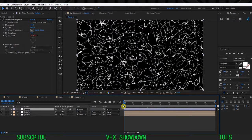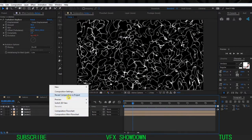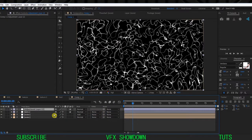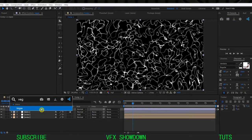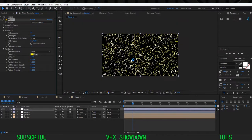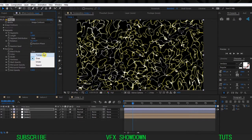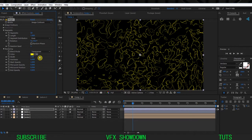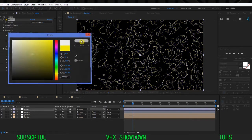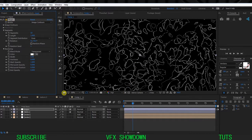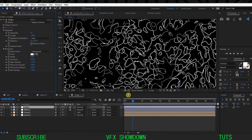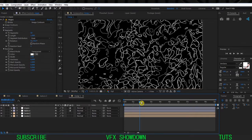Create another Adjustment Layer - we're going to add Vegas. In the Render section, change it to Transparent and the Color to pure white. Set the End Opacity to 100 and we have this kind of shape. This is looking pretty good already.